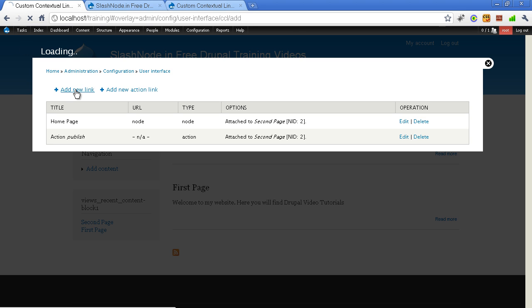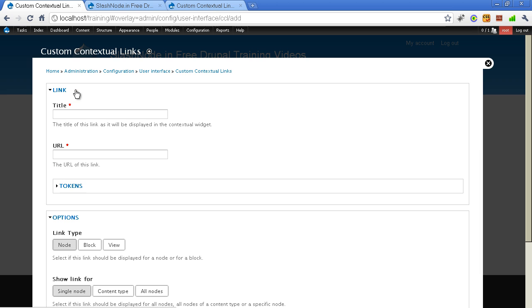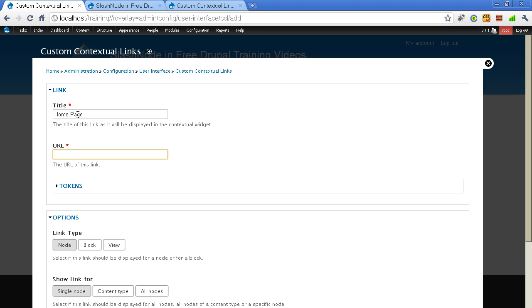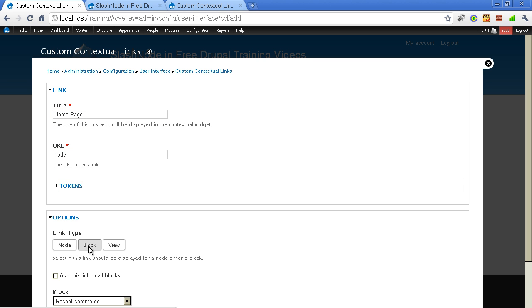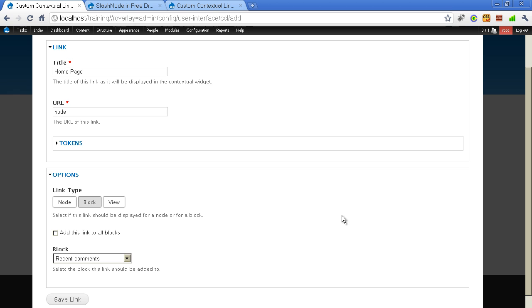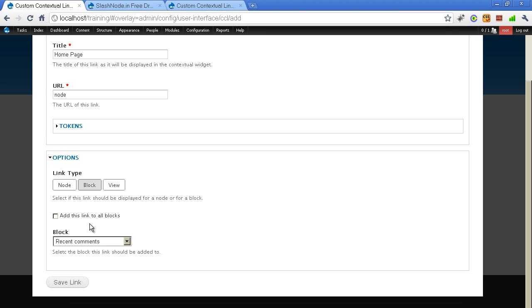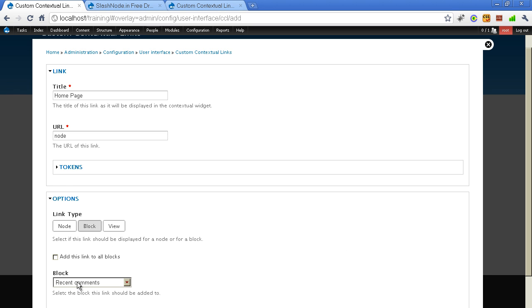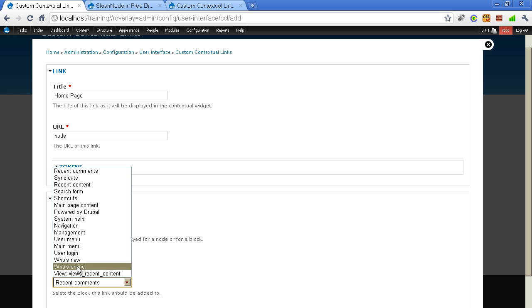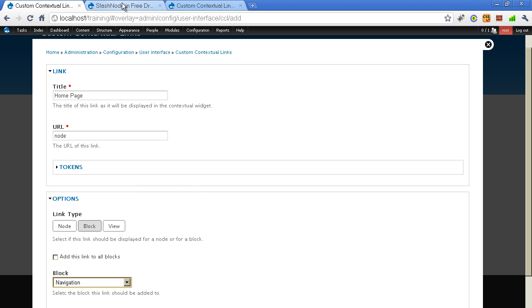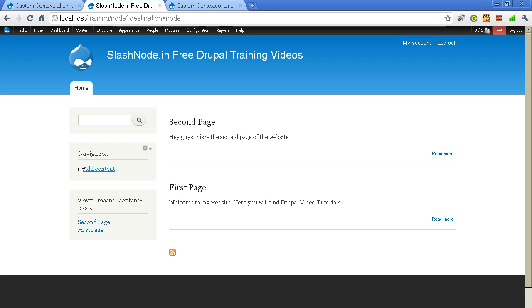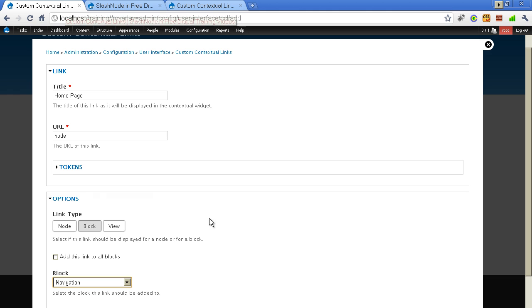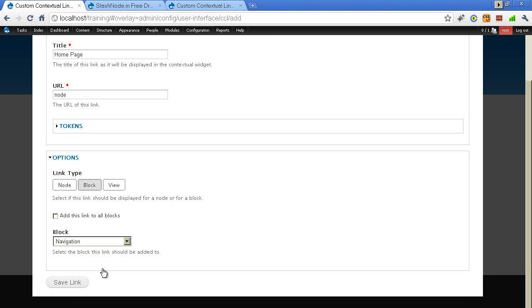I need to add link to a block. And also to views. So again I will select homepage. I want to link to node. And this time I want to add to a particular block. Here I can select which block you want to use. In this case I want to use the navigation block. This one. And I will save this link.